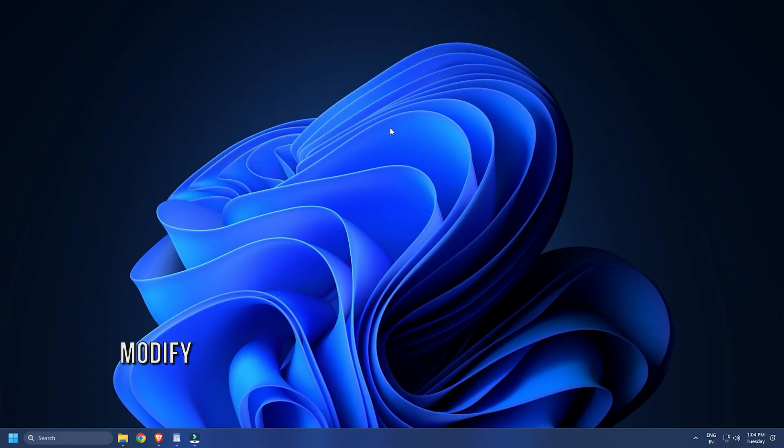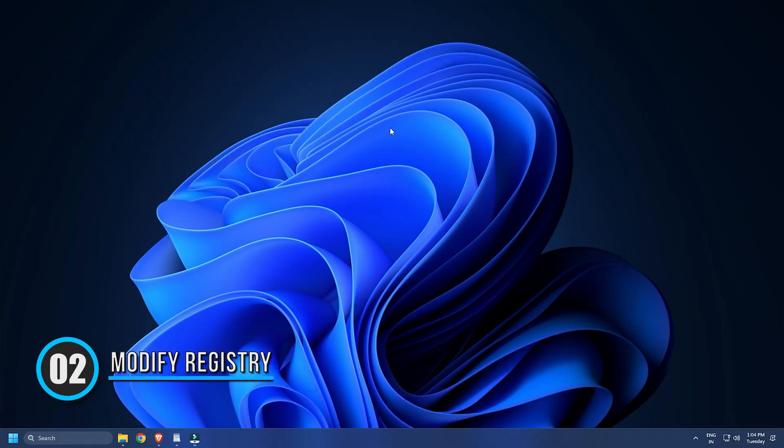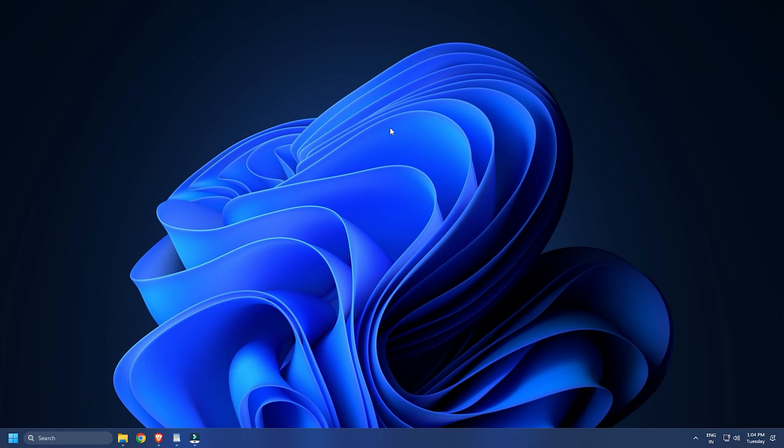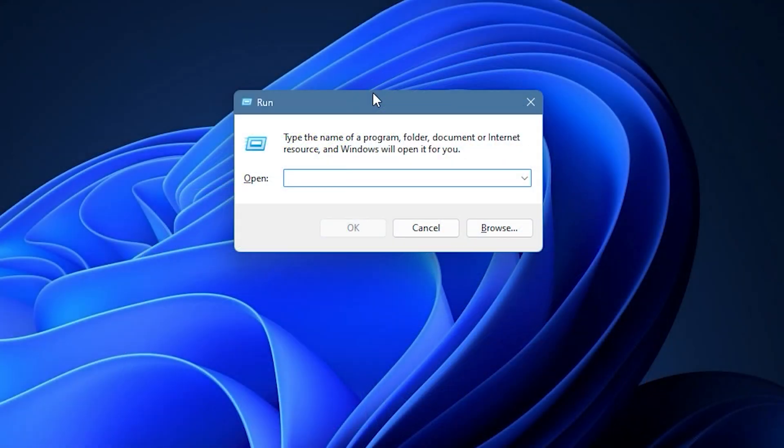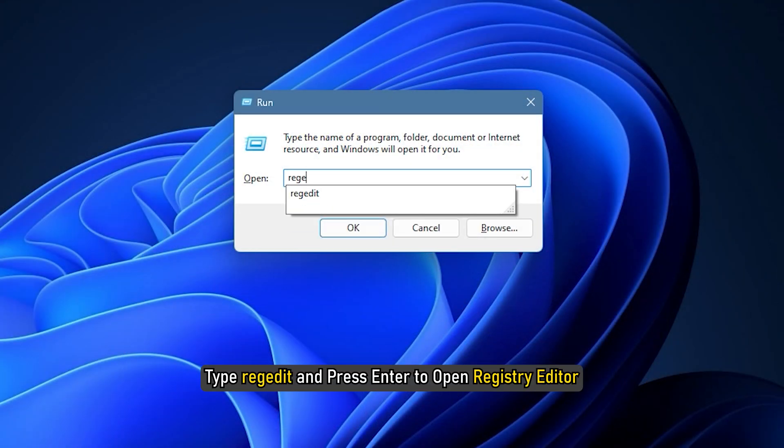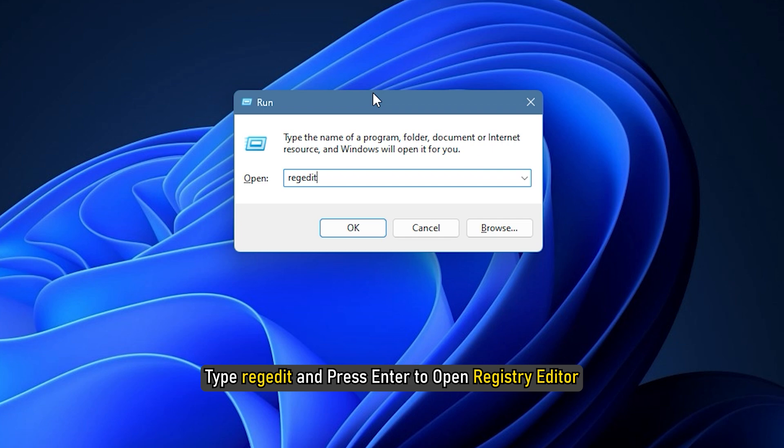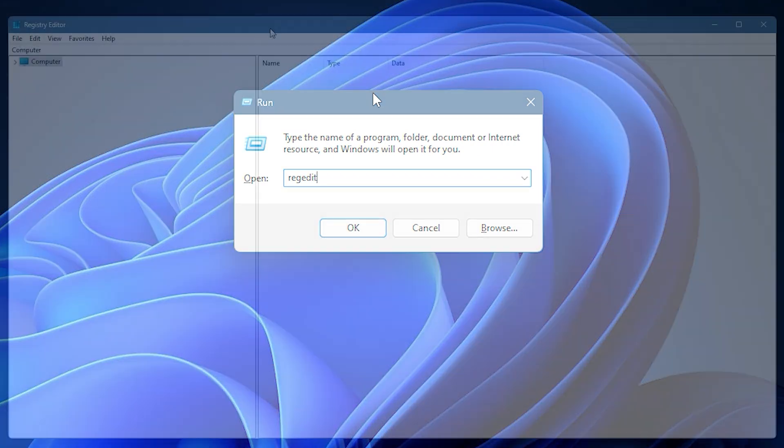Method 2. The next thing you can try is modifying your registry to enable all Unicode characters. Press the Windows plus R keys to open run. Type regedit and press enter to open registry editor.